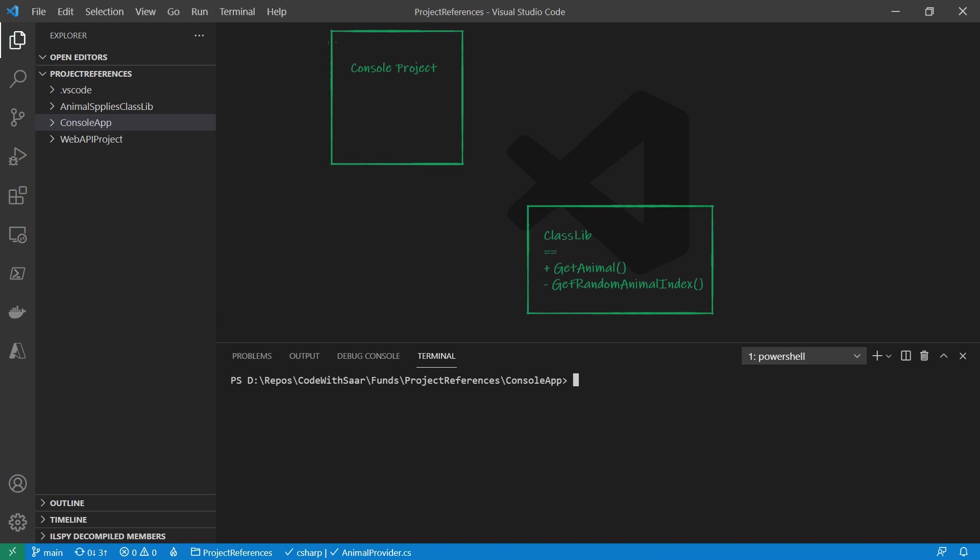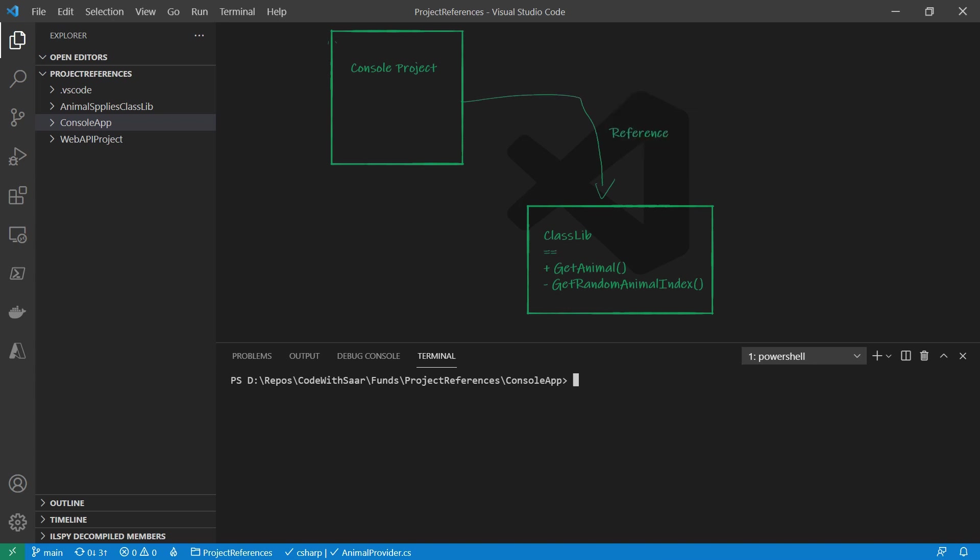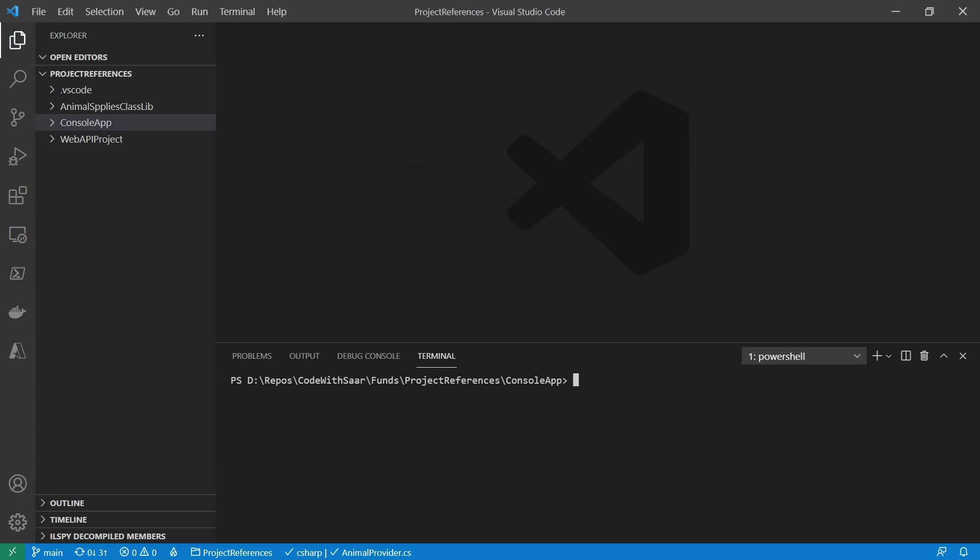What we could do in that case is to add a reference from the console project to the class library so that all the public resources in the class library will be exposed to the console application. And that is project to project reference. Let's see a code example.